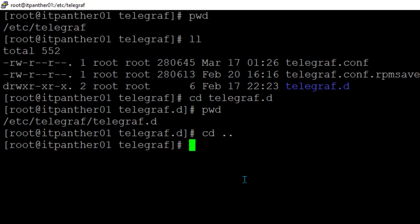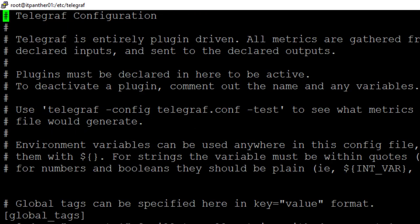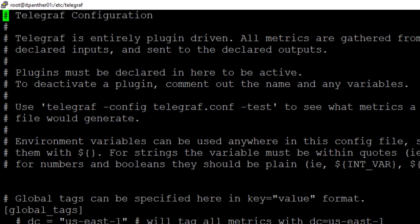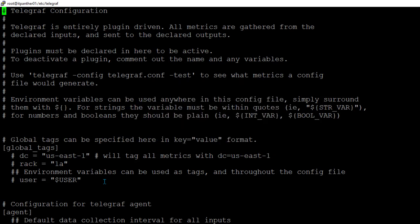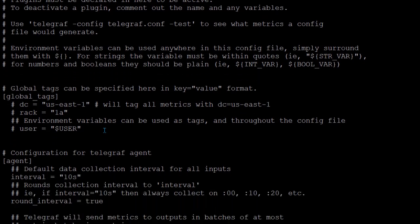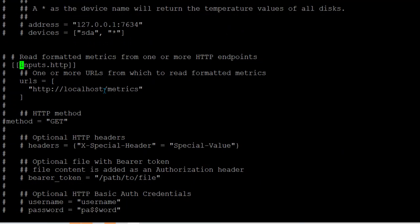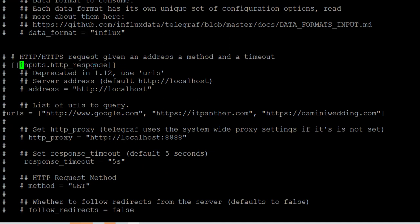First I am going to show you what is in the default telegraf.conf file. I am going to open telegraf.conf in the VI editor. The parameter changes we need to make here is called inputs.http_response. I am going to search for inputs.http — but this inputs.http is for another purpose, we don't want this one. We are just going to move to inputs.http_response.